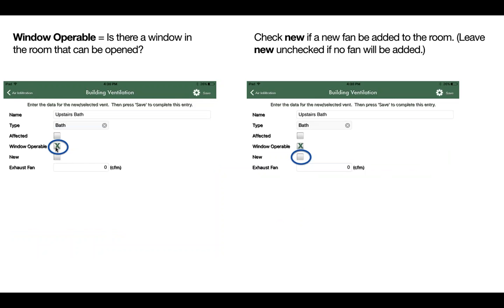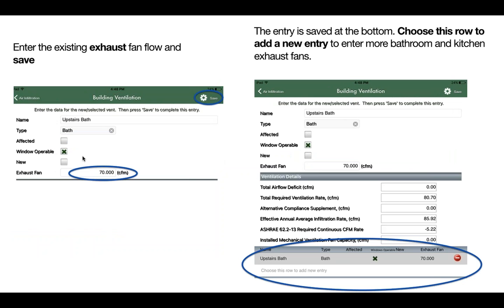Next is a checkbox for window operable — this means, in the area, is there a window in the room that can be opened? Check new if a fan can be added to the room. Leave new unchecked if no fan will be added. Finally, enter the existing exhaust fan flow and save.